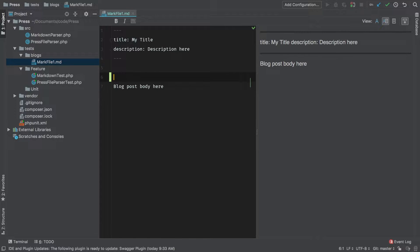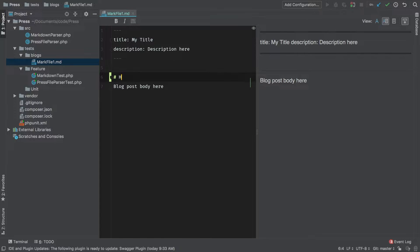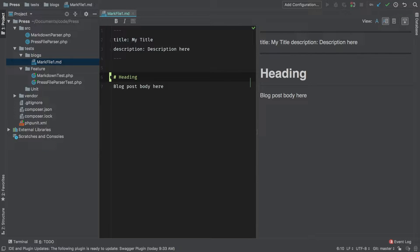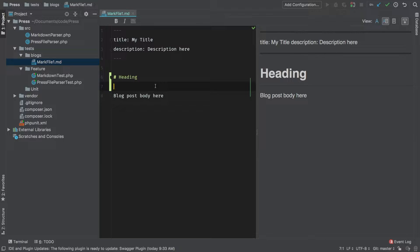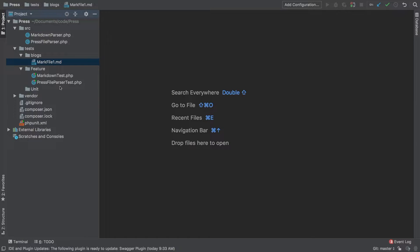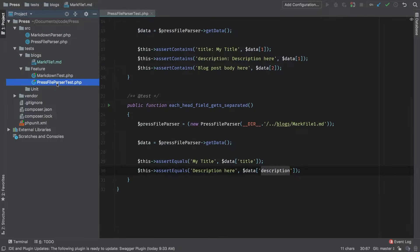I'm going to add an h1 heading and just make it 'heading'. I just want to make sure that we are getting back the exact data that we are expecting back.